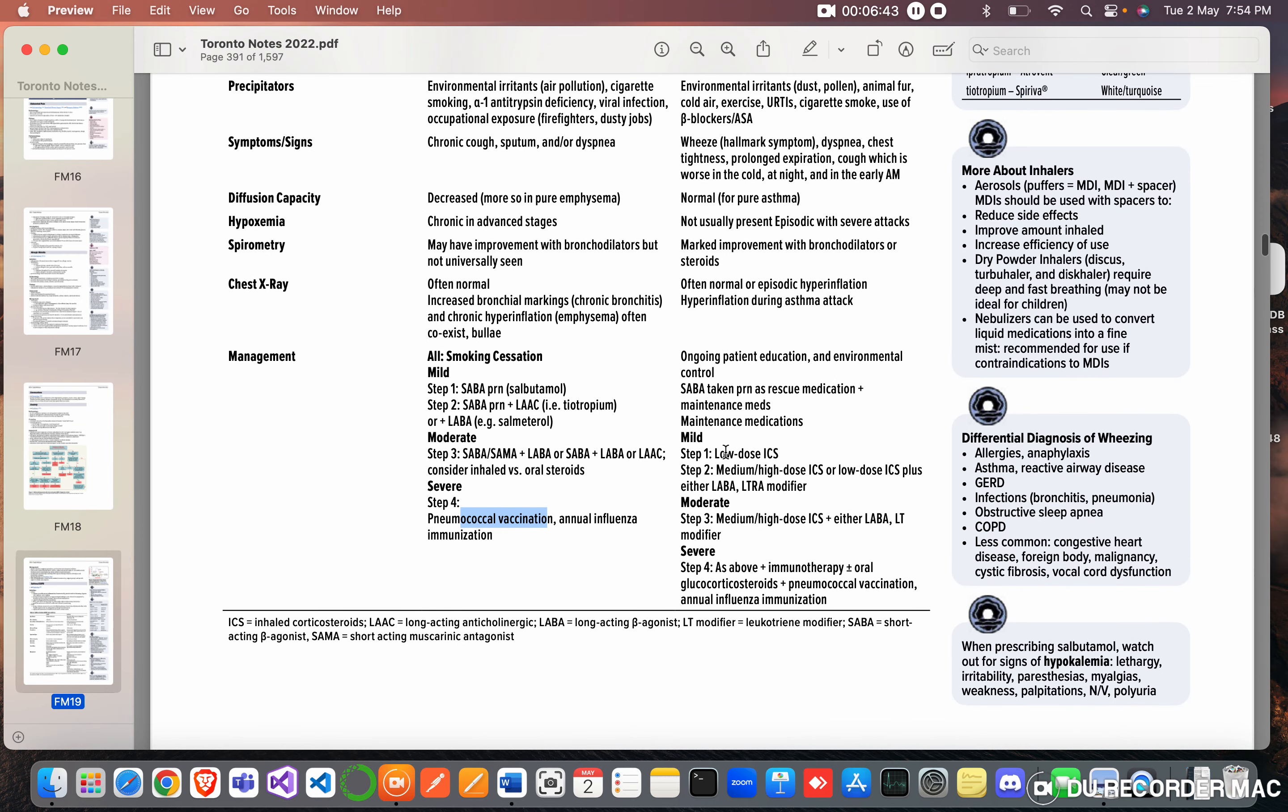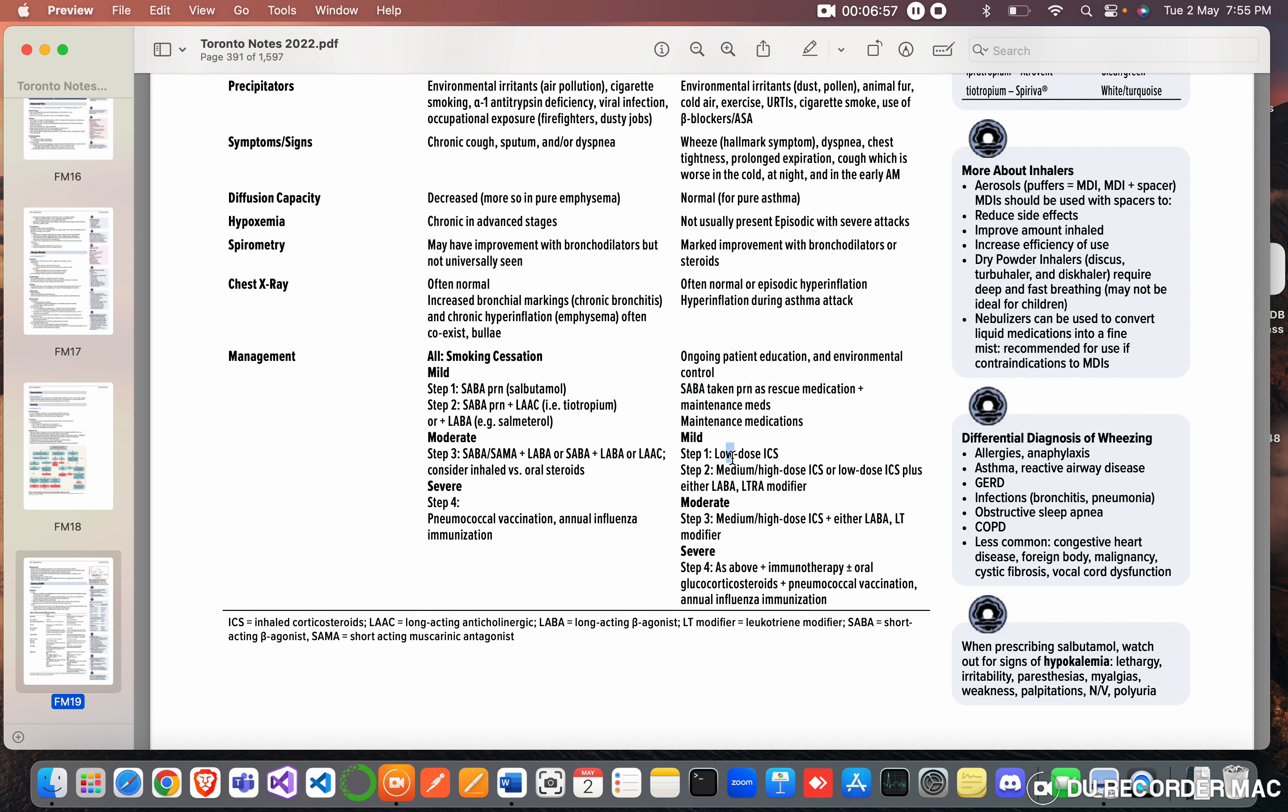And in asthma also there is mild, moderate, severe. Ongoing patient education, environmental control, SABA taken as rescue medication. Maintenance medications are low-dose ICS, inhaled corticosteroids.